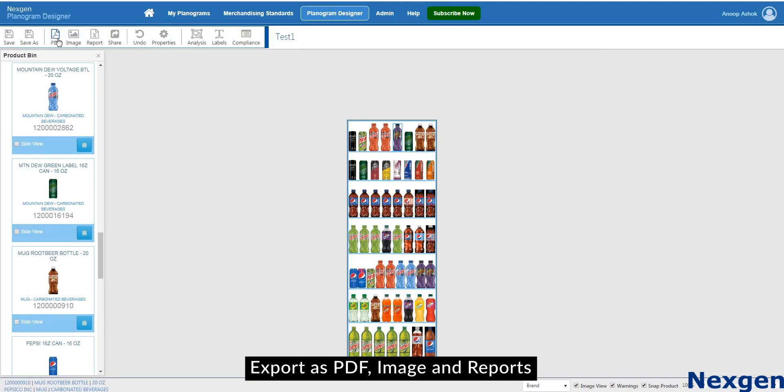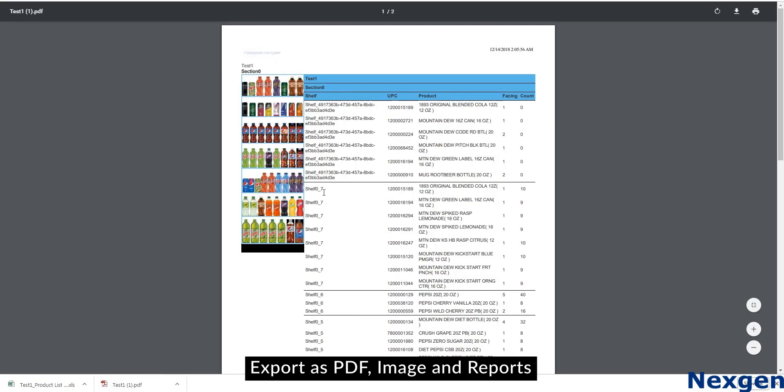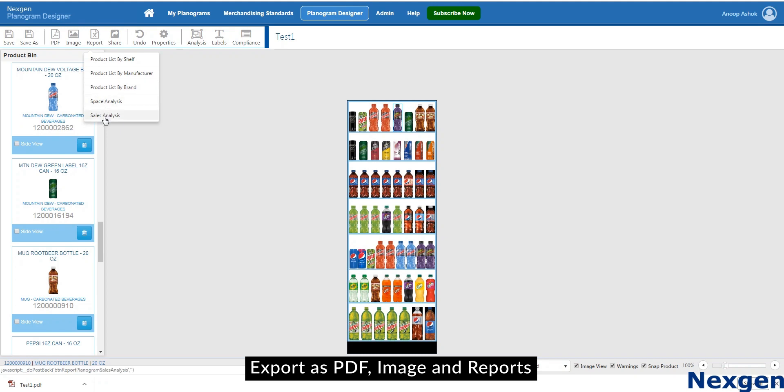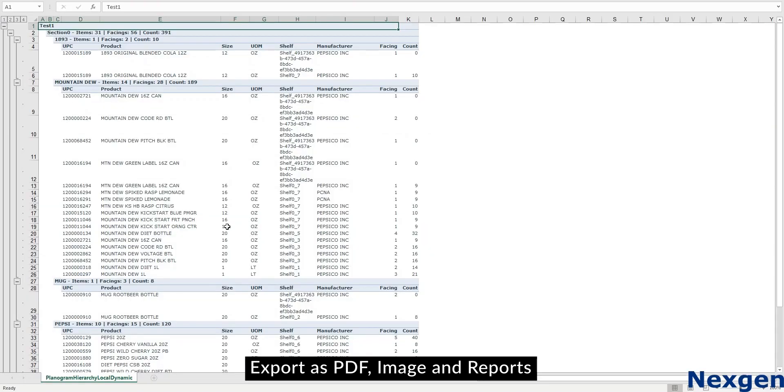You can export planogram as PDF, image and reports. The PDF reports will consist of the planogram image and the details of the shelf in the list. The Excel reports can be generated as product list by shelf, manufacturer, and brand.